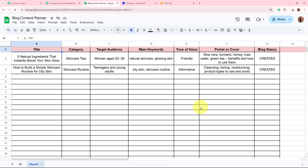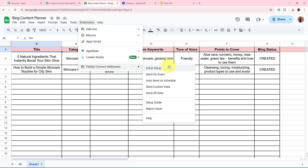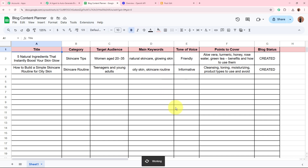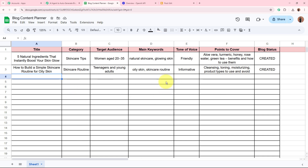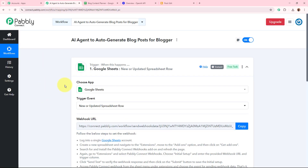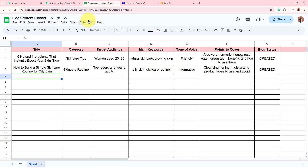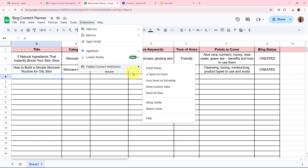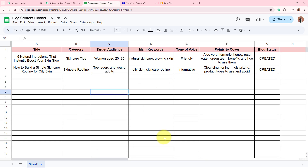The next steps are super important — please do not forget to follow them. Go back to Extensions > Pabbly Connect Webhooks and from the dropdown select 'Send on Event'. It is mandatory to click 'Send on Event' because as soon as you add new data in the spreadsheet, it will collect the data and forward it to the webhook URL in our workflow. This is how you build the connection between Google Sheets and Pabbly Connect.